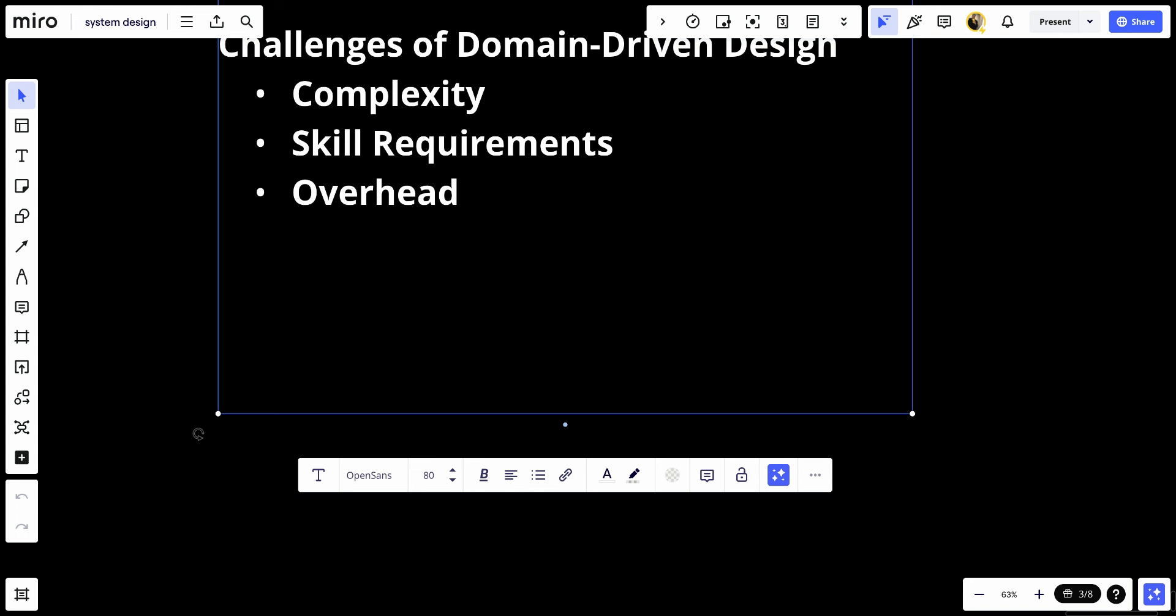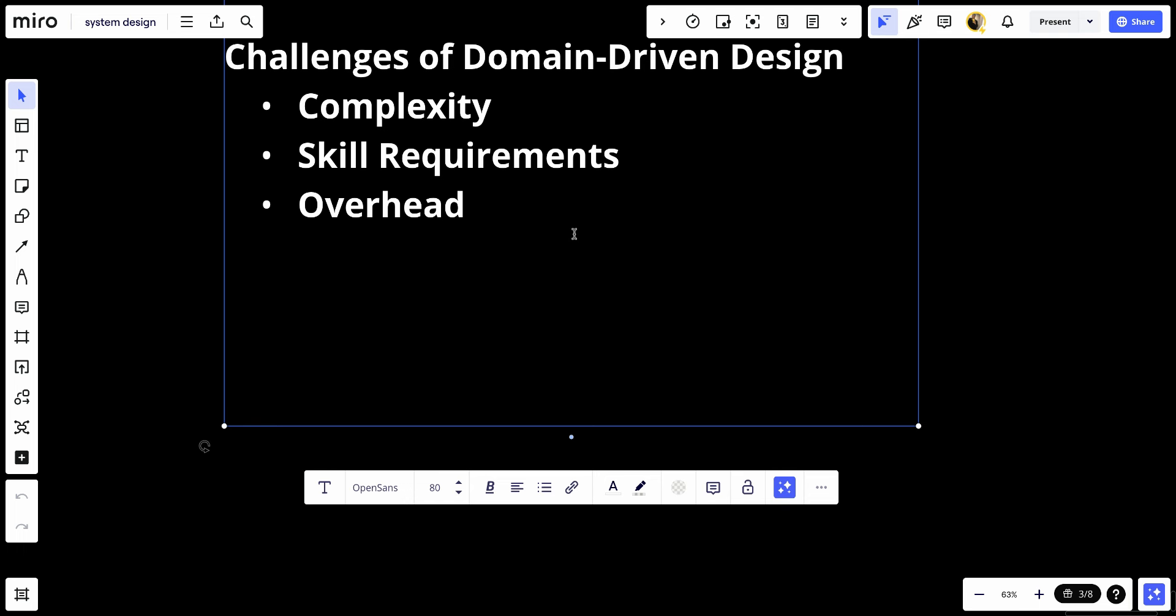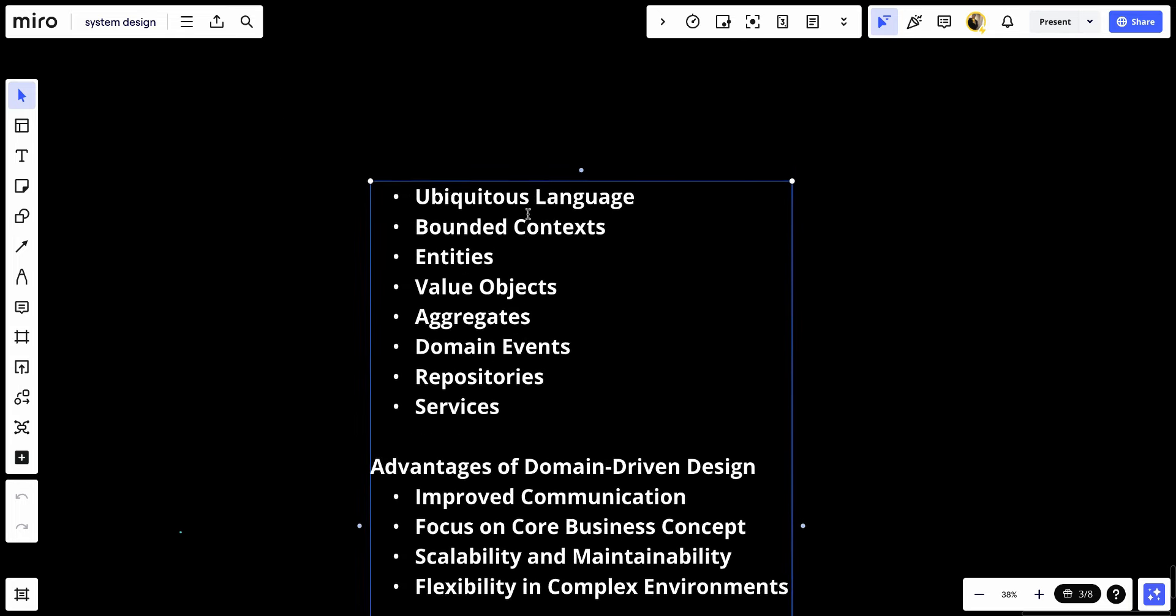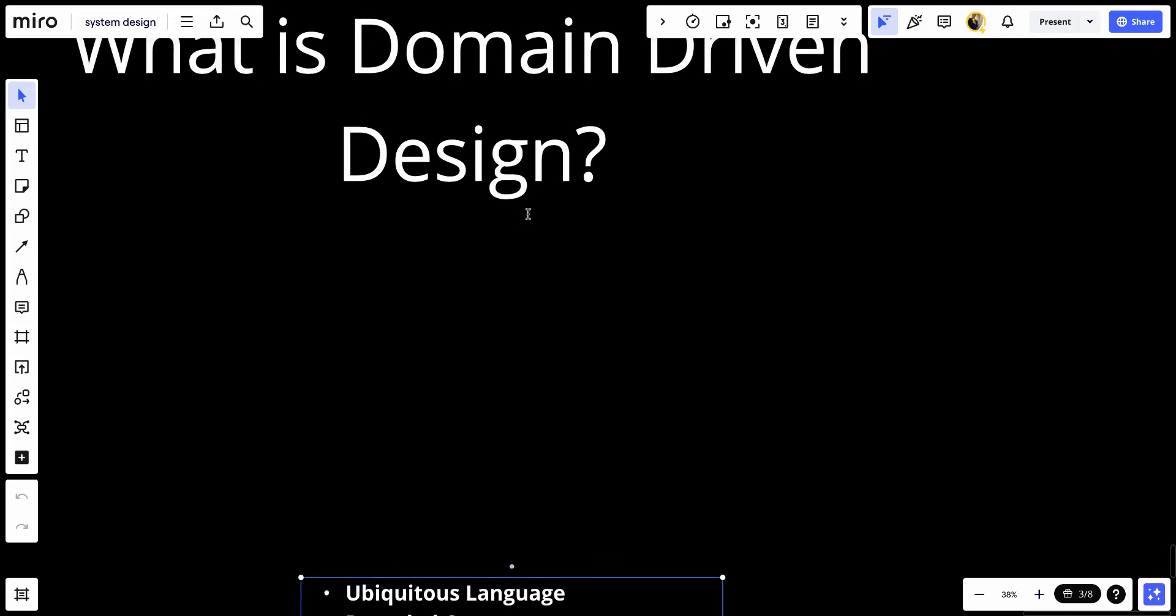So in conclusion, domain-driven design is especially suitable for complex domains where business needs are constantly evolving and complexity must be managed carefully. It encourages practices that help align software design and functionality with business goals, thereby creating more effective and adaptable systems. That's it for today's video, and see you in the future.